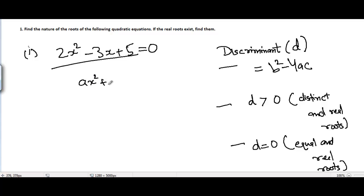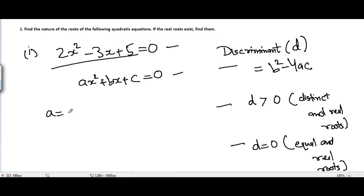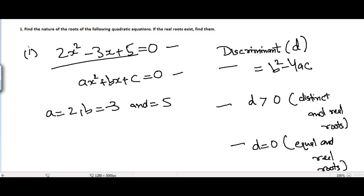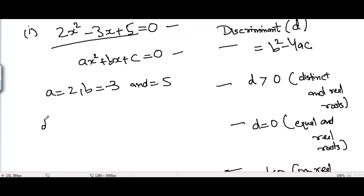To find the discriminant, we compare this equation with the general quadratic equation Ax² + Bx + C = 0. Comparing both, we get A = 2, B = -3, and C = 5. The discriminant is B² - 4AC.